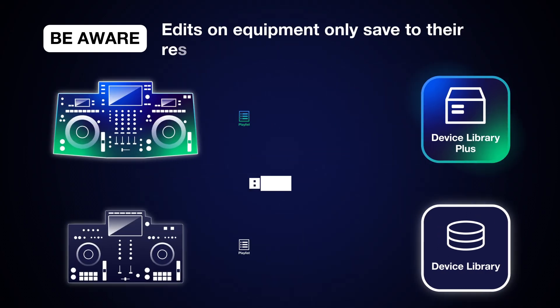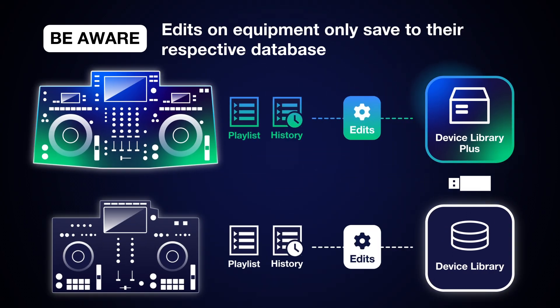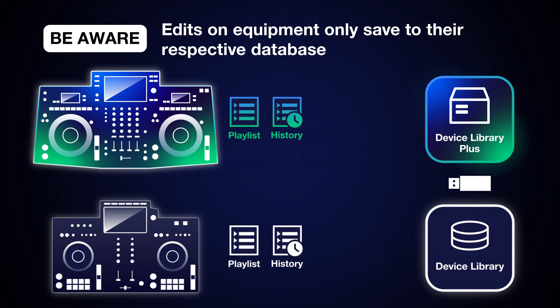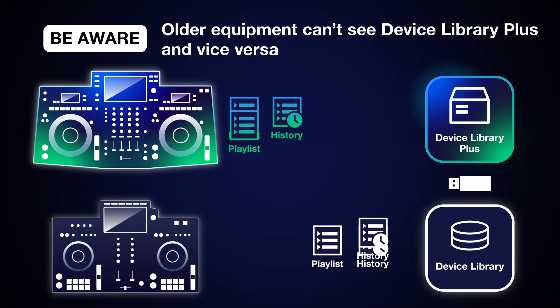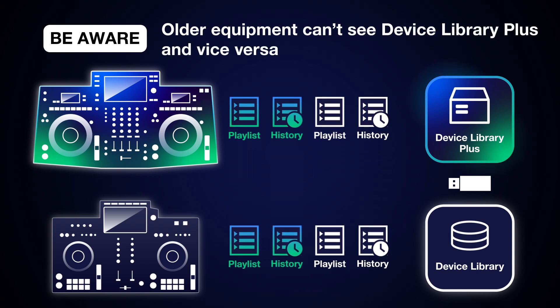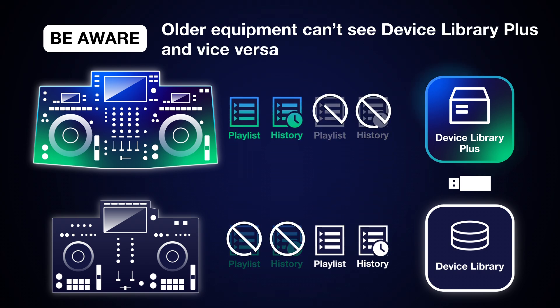Any playlist or information edits you make on your DJ equipment will only save to their respective database. Also bear in mind that older equipment can't see Device Library Plus and new products can't see the Device Library.